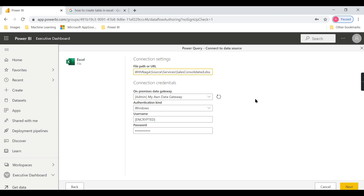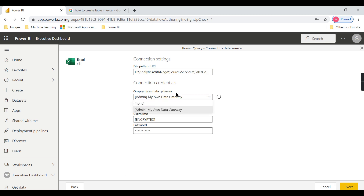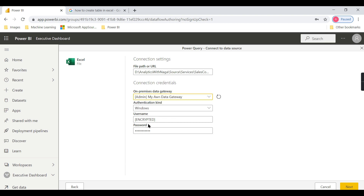So let us try to create a data flow using an Excel file. You can paste the path here. One more thing I want to highlight — there is an on-premises gateway option. It will list out your personal gateways, and you need to use a standard gateway for enterprise use. You need to provide your username and password, then click next.